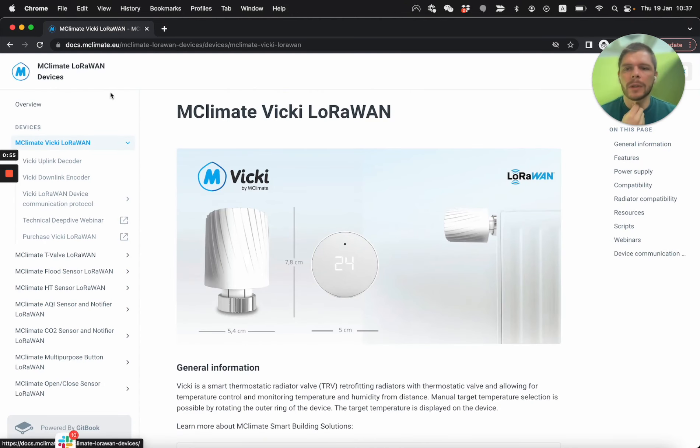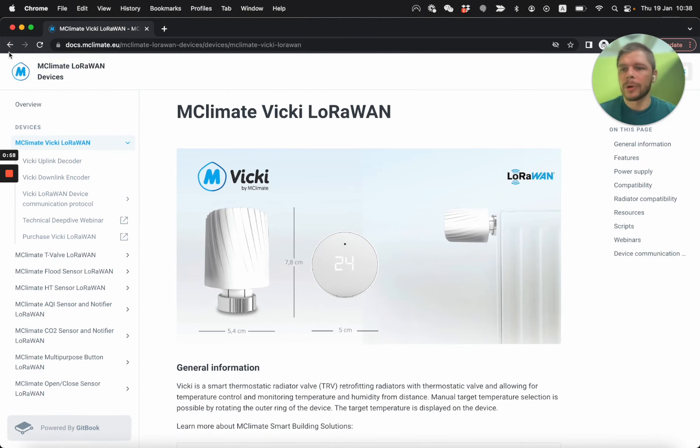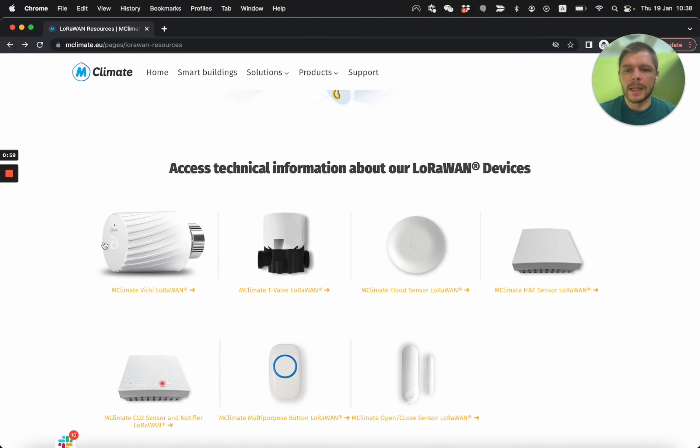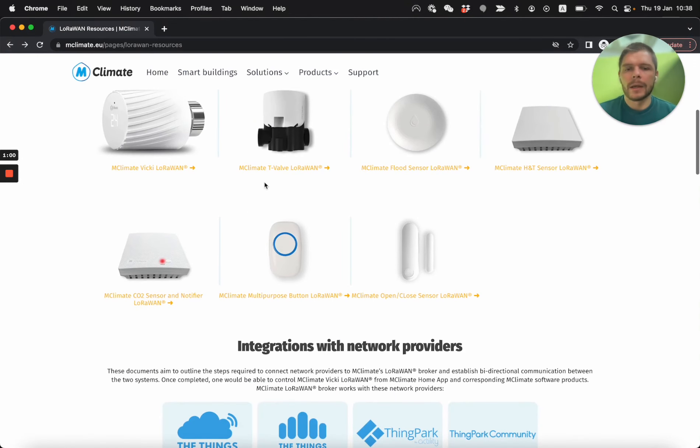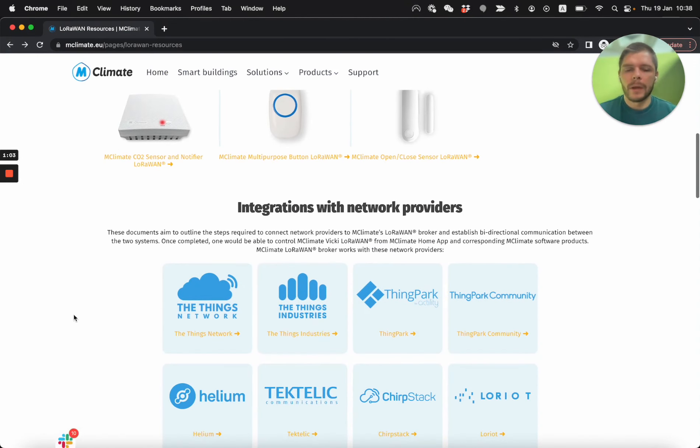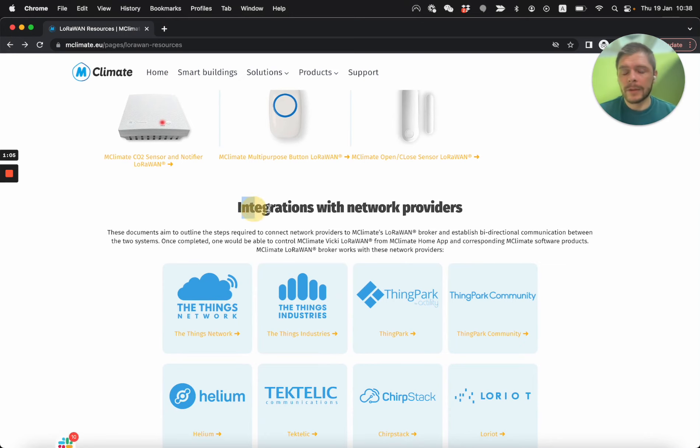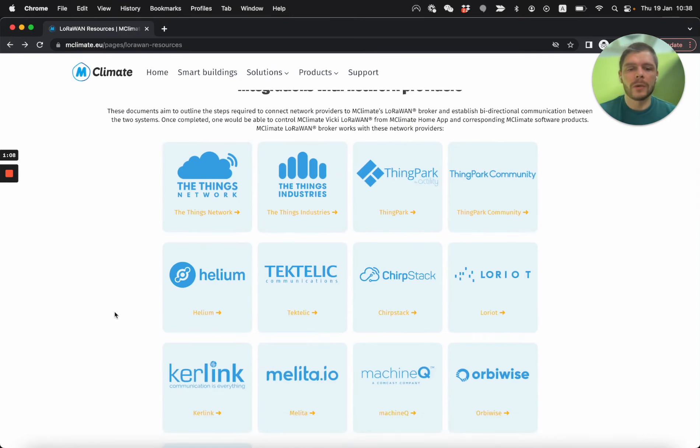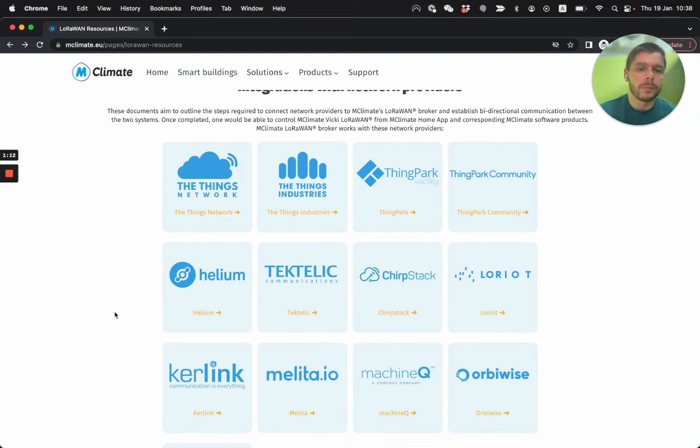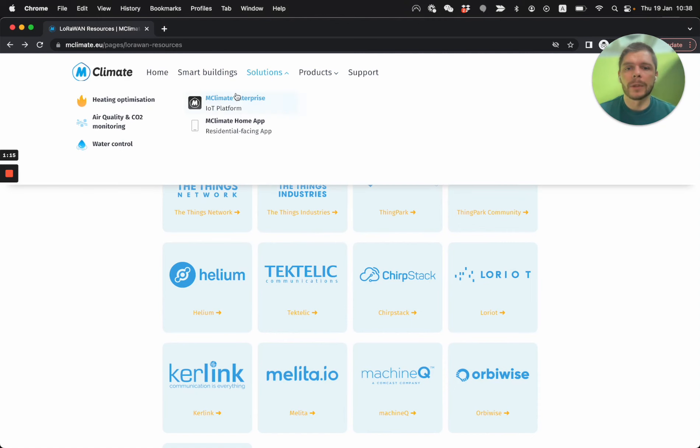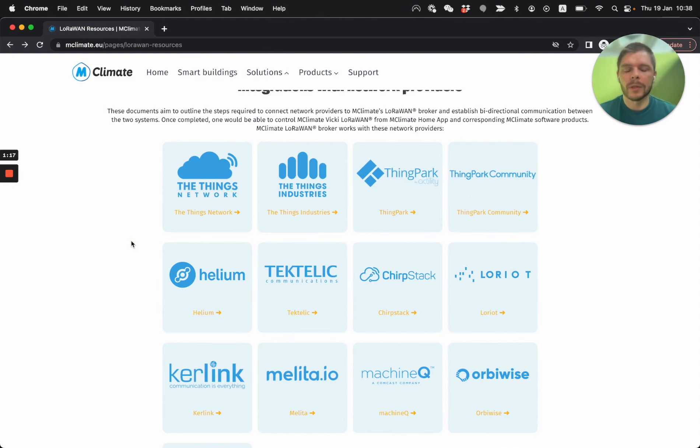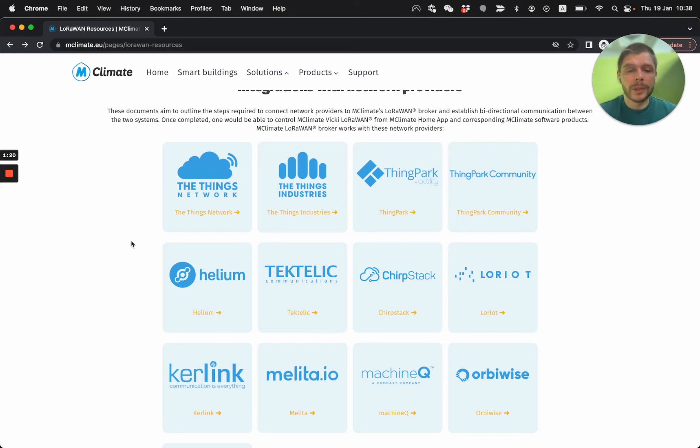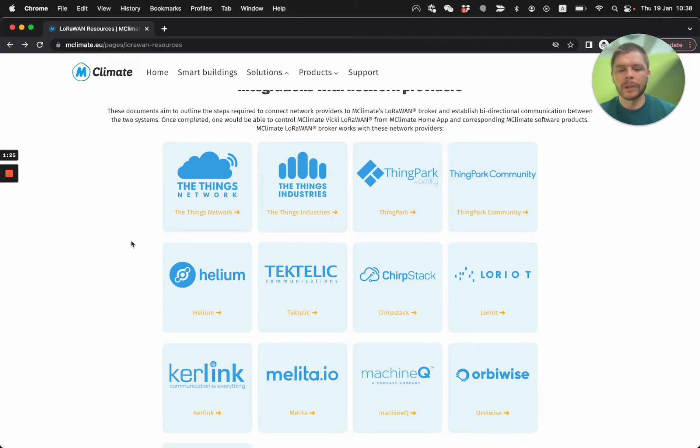And in this page you're going to be met with this technical information, basically links to every device. If I come here I'm gonna access the documentation of Vicki and I'm gonna talk about this later. And we have such links for every device here. Second here we have links to information, basically instructions on how to connect your LoRaWAN network server to our application server, so to the Mclimate Enterprise, the IoT platform that we have for our own products. And depending on what kind of LNS you have, you're going to be having different instructions on how to do it.